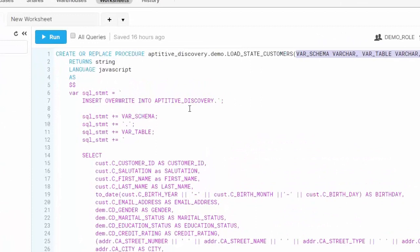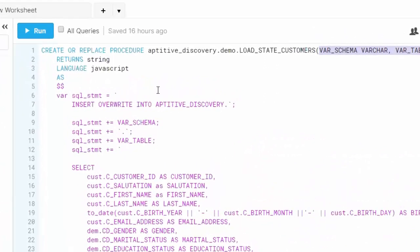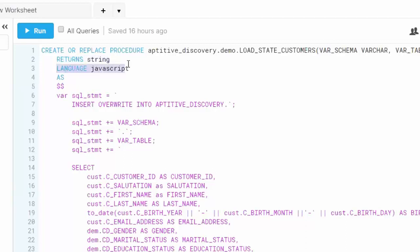This stored procedure will return a string value to let the Azure function know that it has completed successfully. You also specify the language that the stored procedure is written in, although JavaScript is currently the only option. I'm setting a variable called SQL statement that will contain the value of my SQL statement, enclosed using the tick mark.